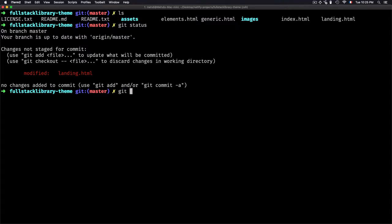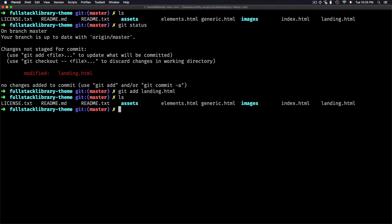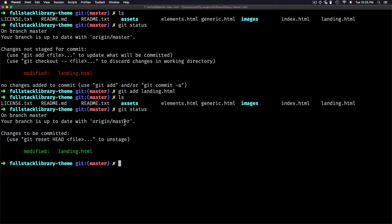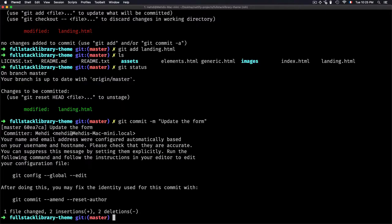Let's add landing.html. Let's hit status—okay, good. And commit that: update the form.